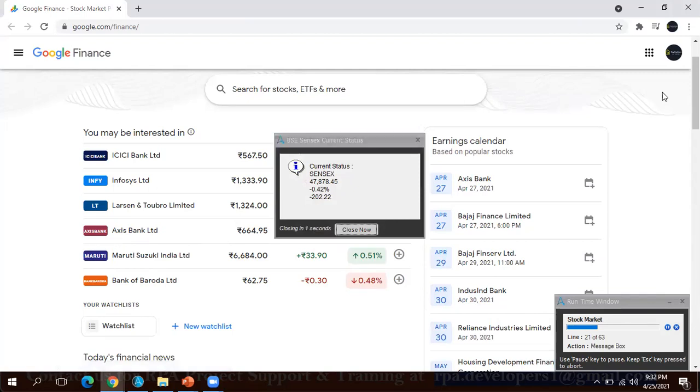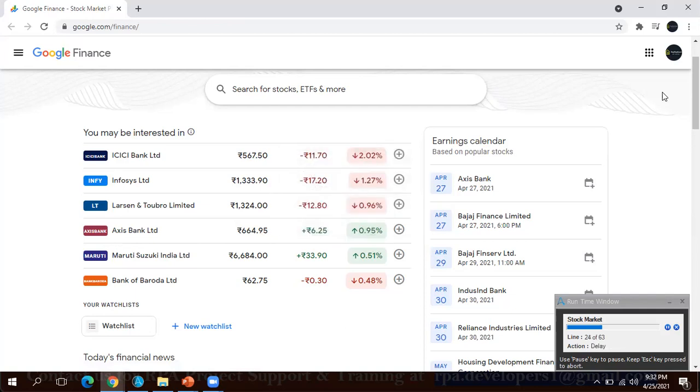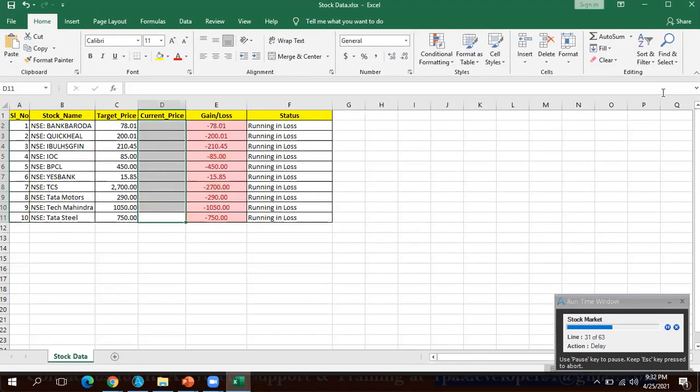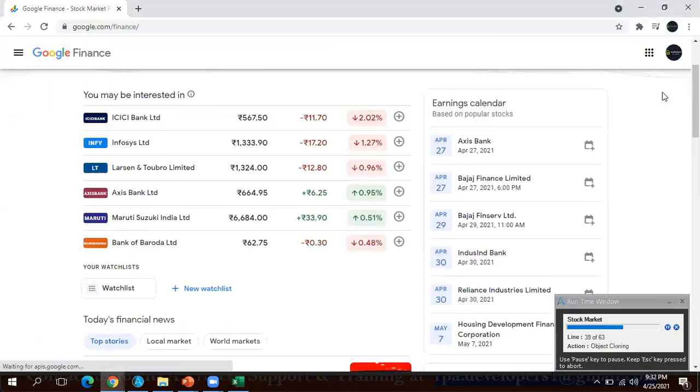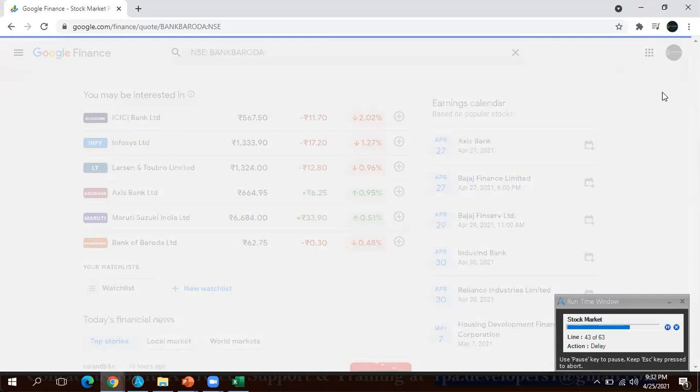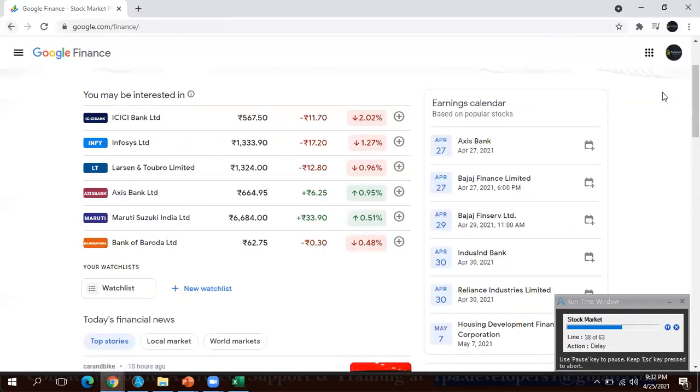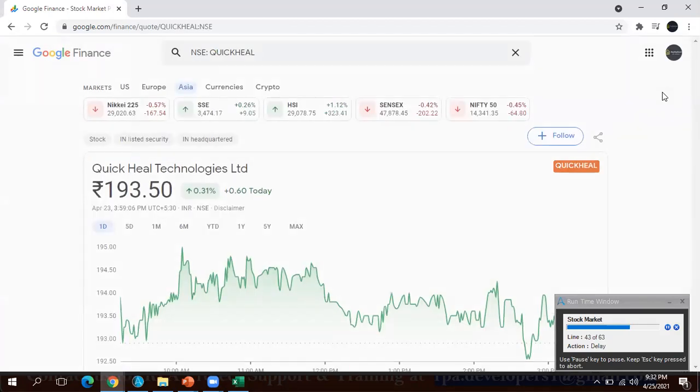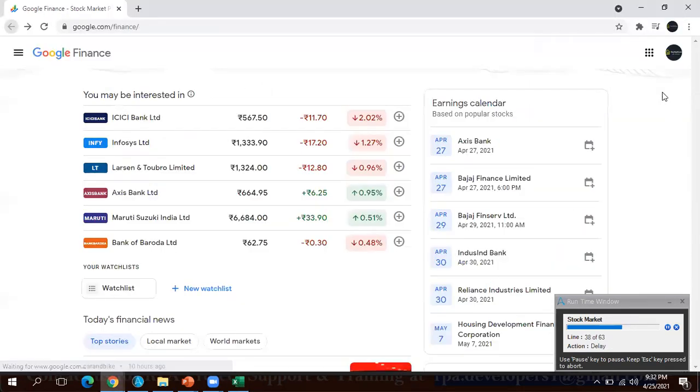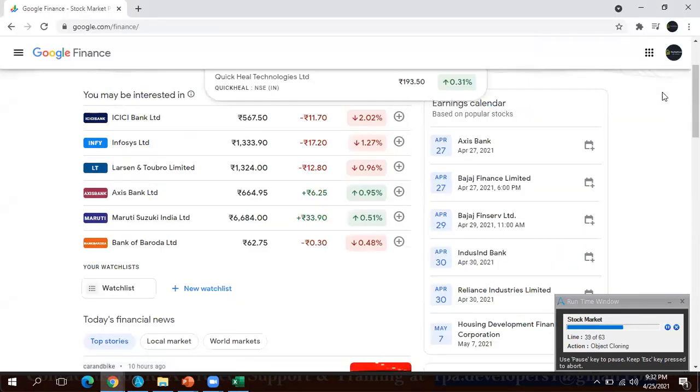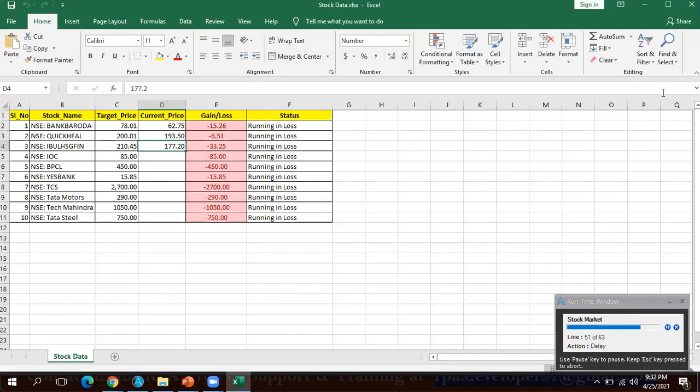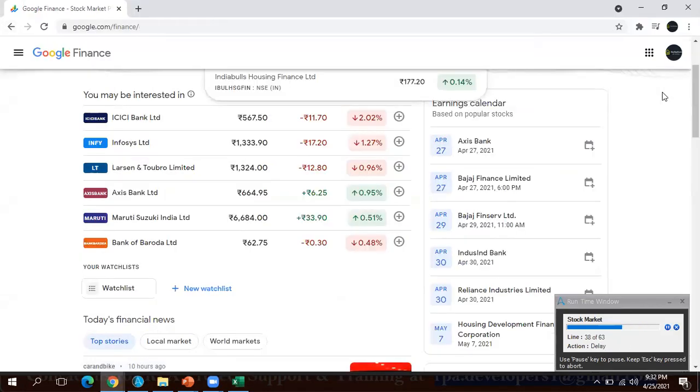You can see it has launched Google Finance successfully and it is showing in the message box the current Sensex and the Nifty value which is available. This bot is very helpful for those who are doing the trading. This bot can be scheduled and it can run during a particular time period. For example, our Indian stock exchange timing is 9 AM to 3 PM, so we can schedule this bot.